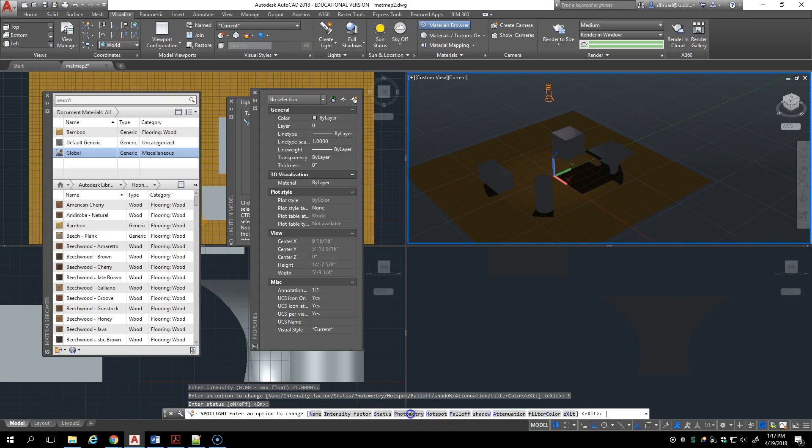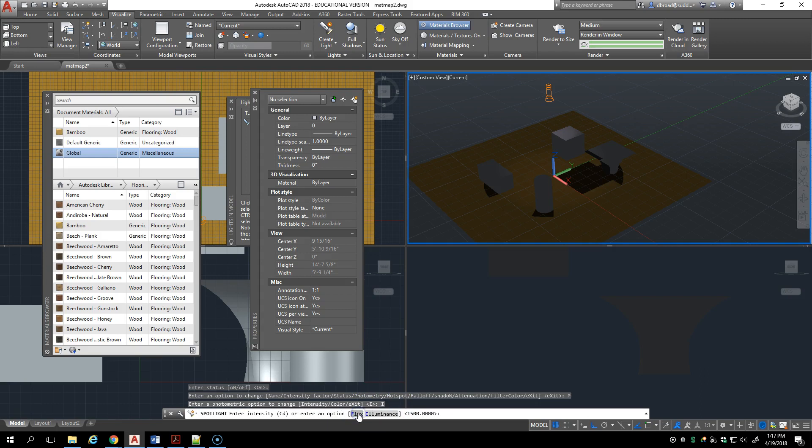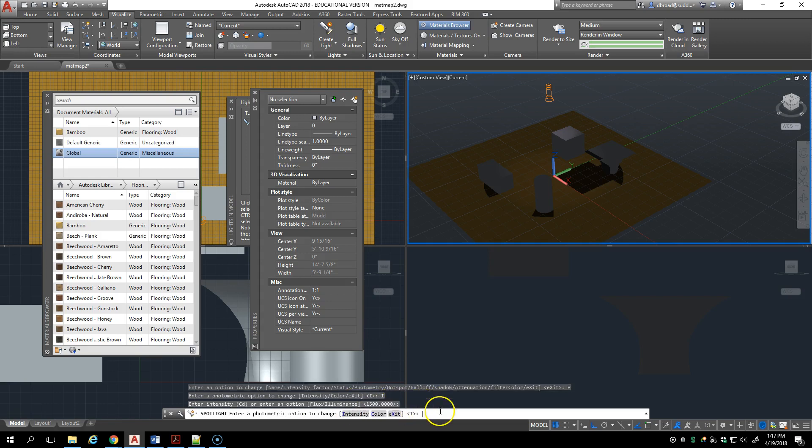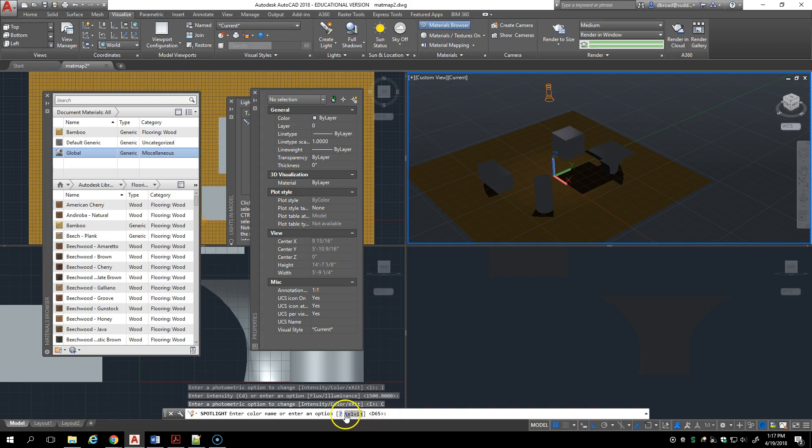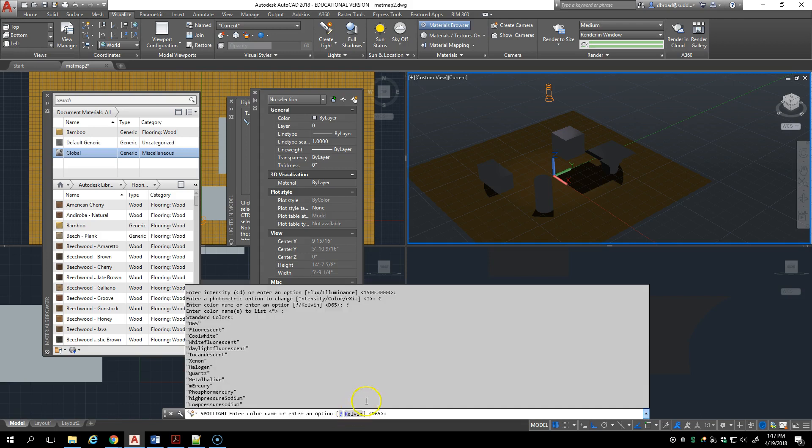Photometry, so I can change the intensity and the color. If I change the intensity, this is where I enter the flux or luminance. I'll keep it as it is. You can also change the color and it has a list here of keywords that you can use if you want to type them in.